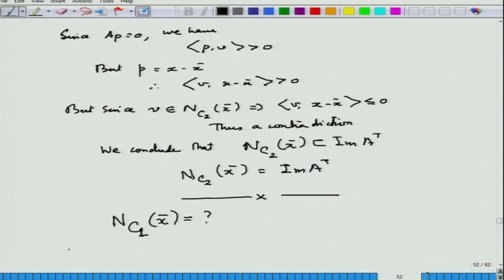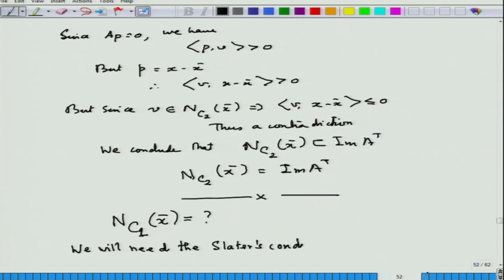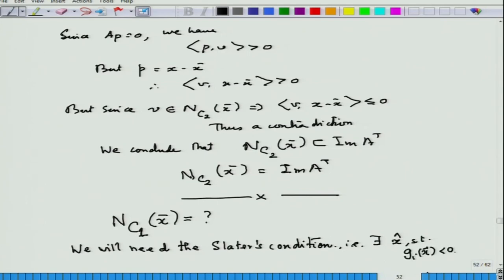In this case, we will need the Slater condition: that there exists x̂ such that g_i(x̂) is strictly less than 0 for all i.